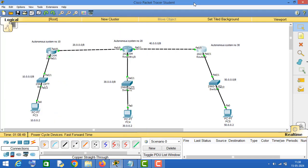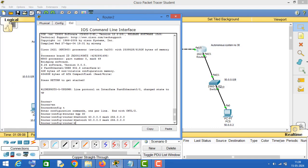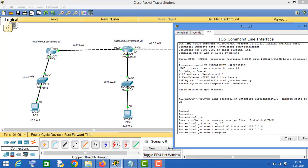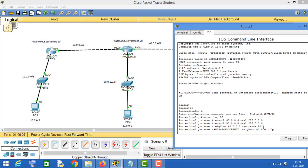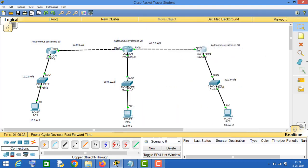Configure the neighbors. This router has only one neighbor. The next hop IP is 40.0.0.1, which is the IP of the fa0/1 interface. Type 'neighbor', enter 40.0.0.1, type keyword 'remote-as', and enter the autonomous system number of that router which is 20, then press Enter. That's it — we have configured BGP routing protocol on all three routers.